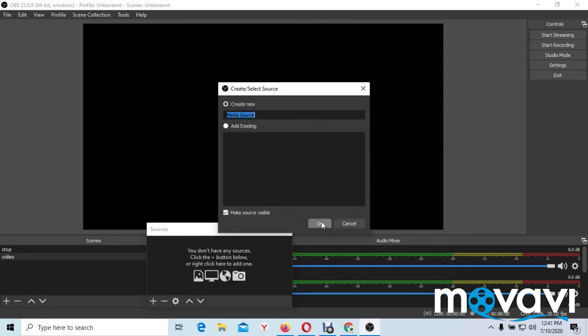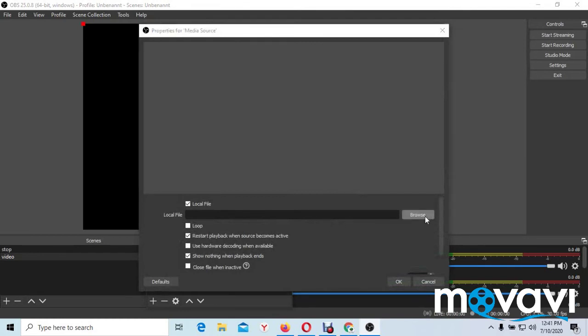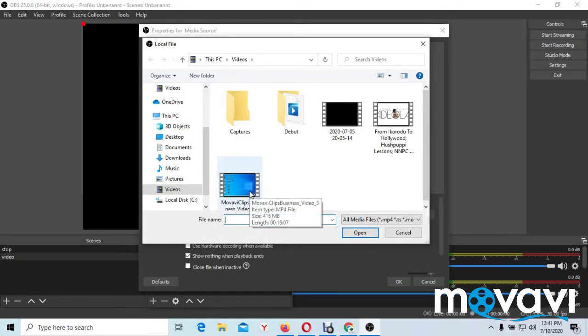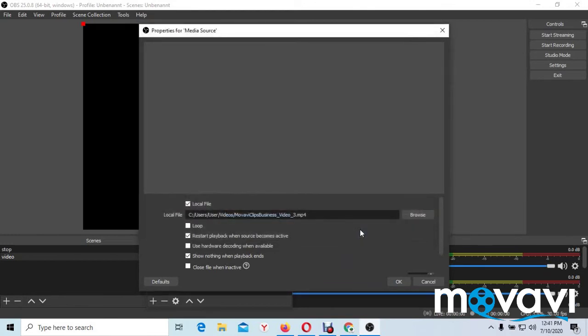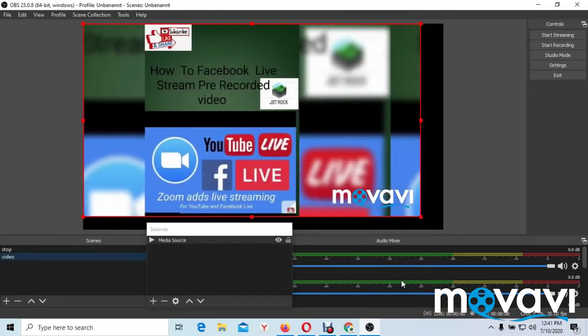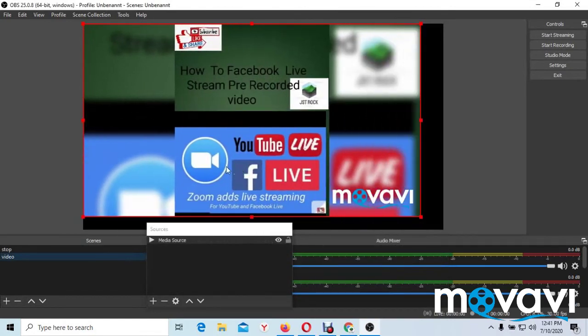And it will take you to the browser and you browse. Now you can choose the video you want to stream live on YouTube. And you open. And you okay. Now this is my video.